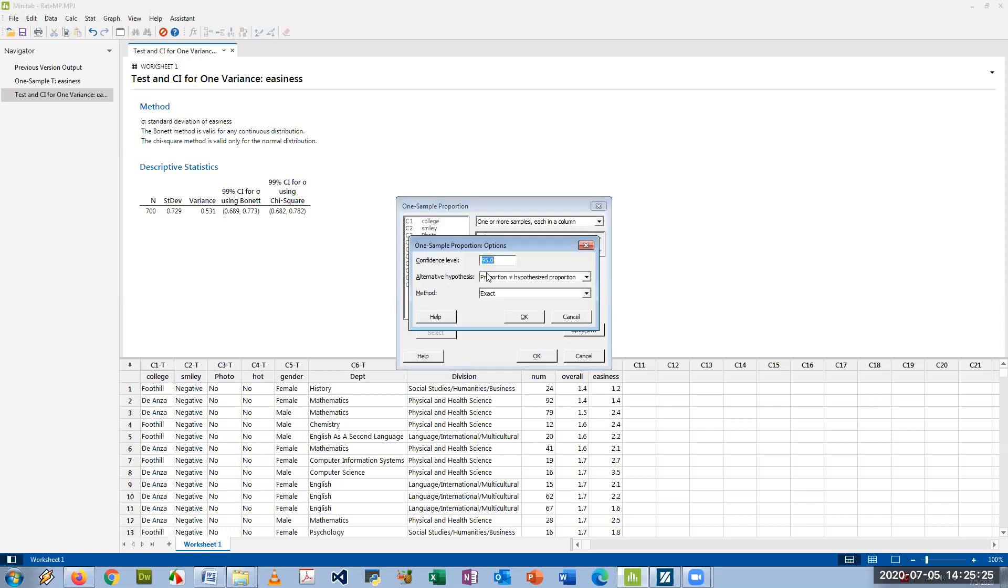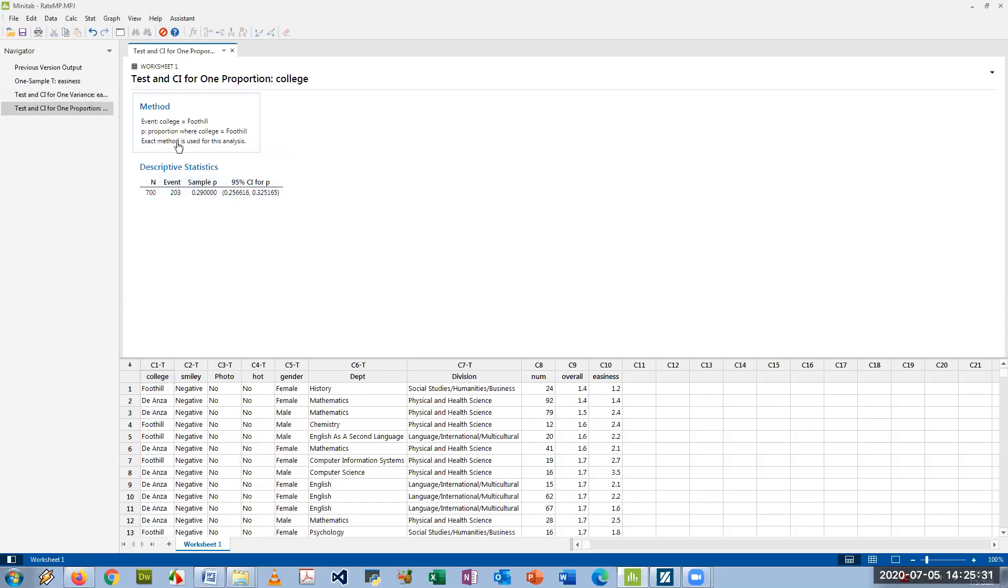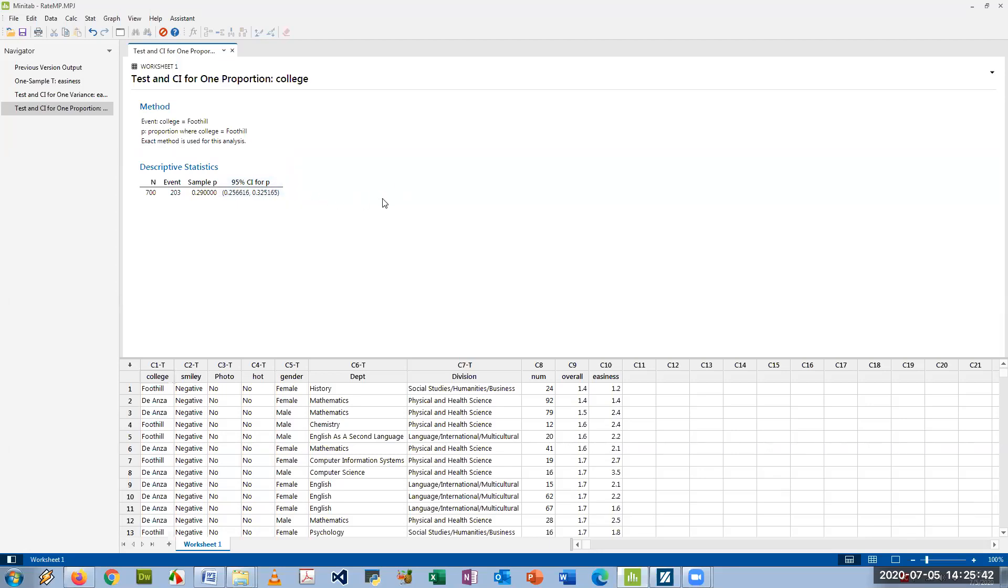And again you can set the confidence level to 90, 95, or 99% here. And then just click OK and this gave us confidence for Foothill. You can see that between 0.256 and 0.325, or between 25.6 and 32.5 percent of the ratings for Foothill College had the choice to give a Foothill answer. Okay, so that's how you find the confidence intervals in Minitab.